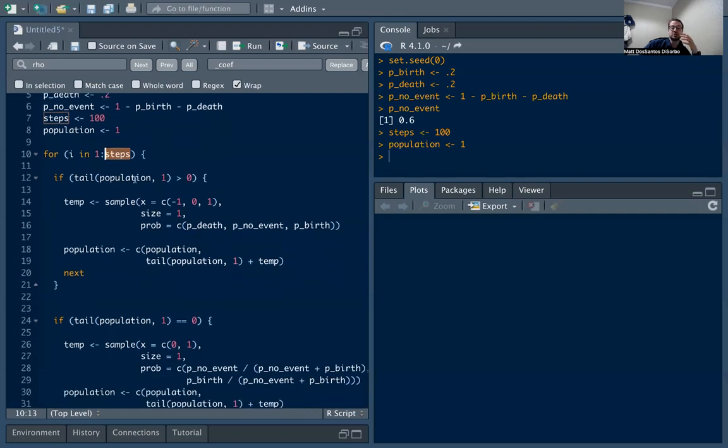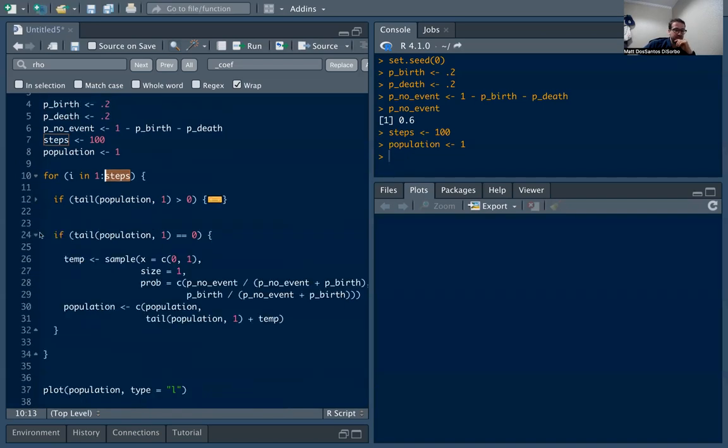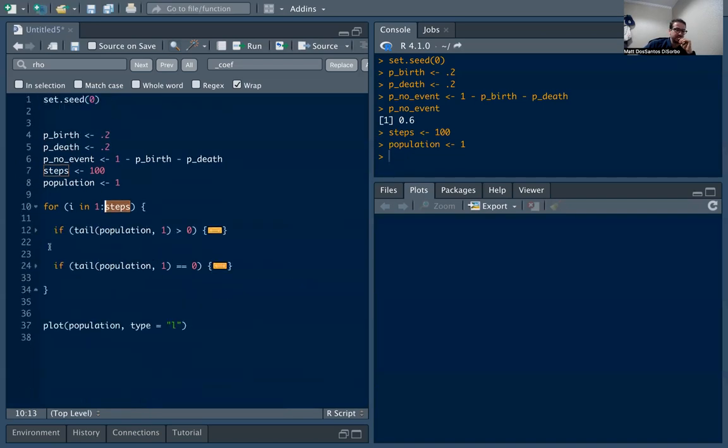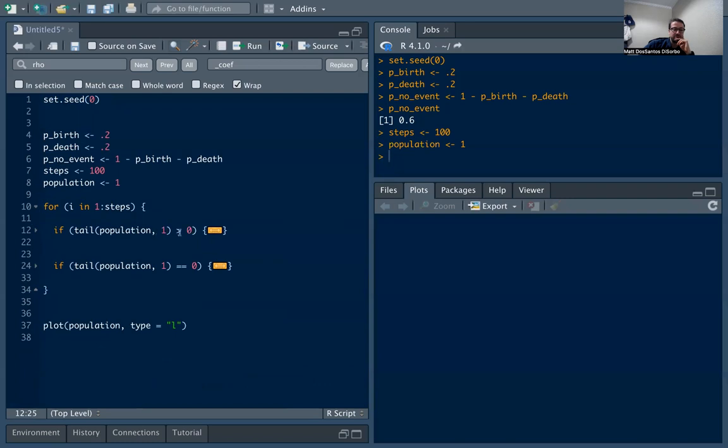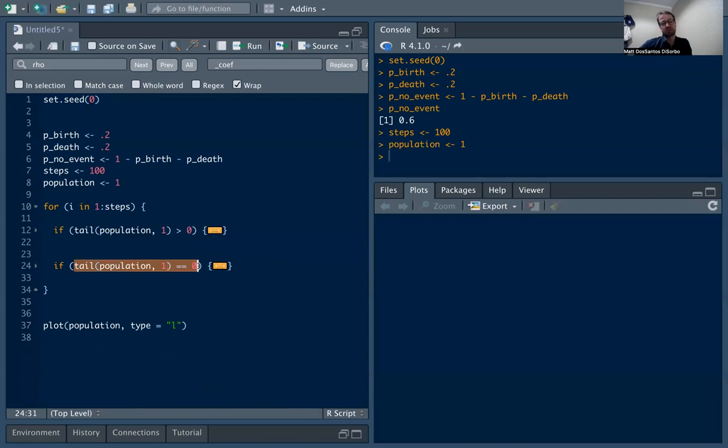Inside the loop we're actually going to get into the generating process. You'll notice I have two if statements here. I have an if statement if the tail of the population, the last value in the population, is greater than zero, and then I have an if statement if the tail of the population is equal to zero. The idea here, which you may sense, is that if we are in a generation where we have zero individuals in the population,